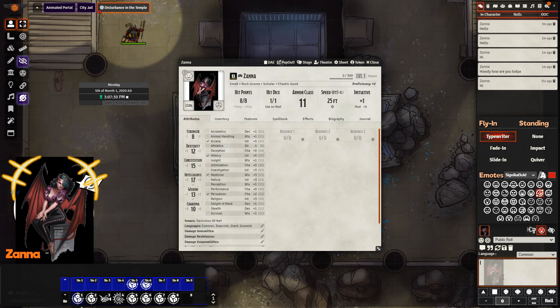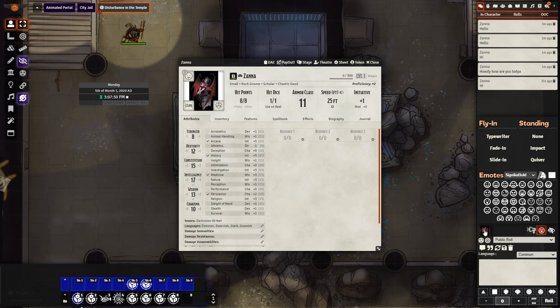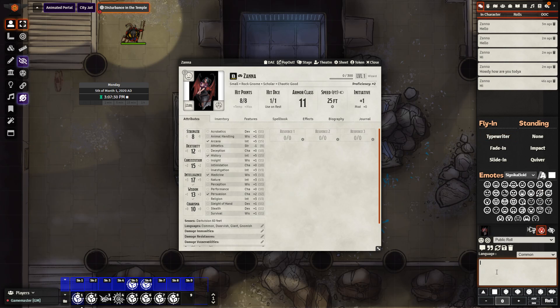When you are finished with an avatar image you can right click to make them disappear, and if you wish to remove them from the stage you can control and right click and they will vanish from the stage.